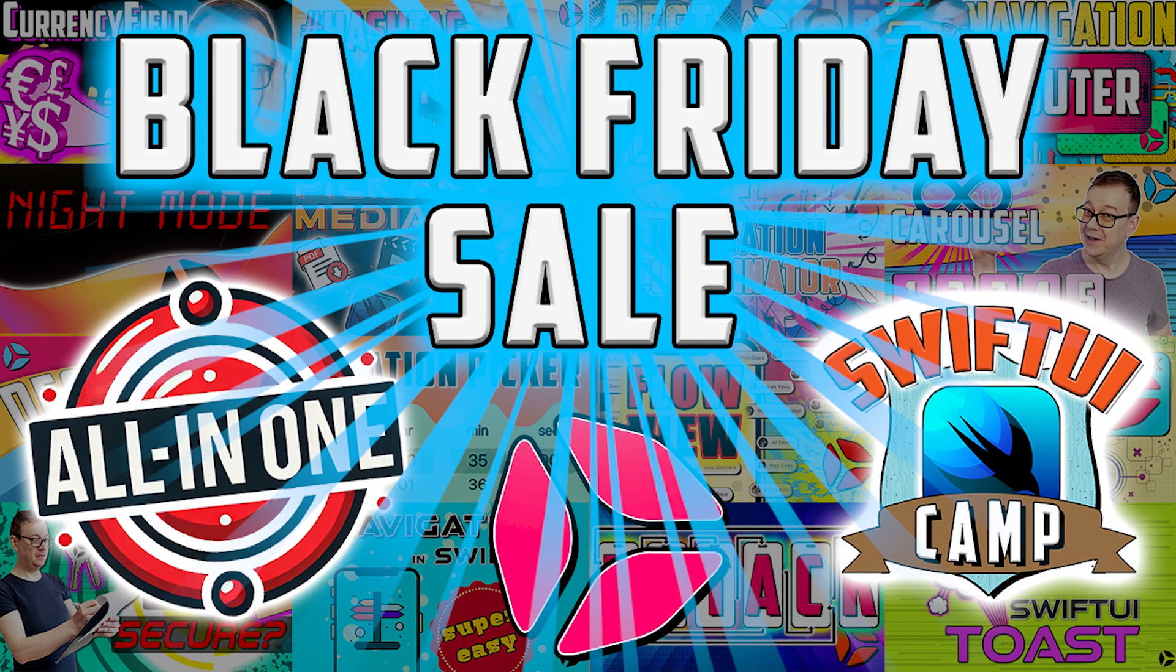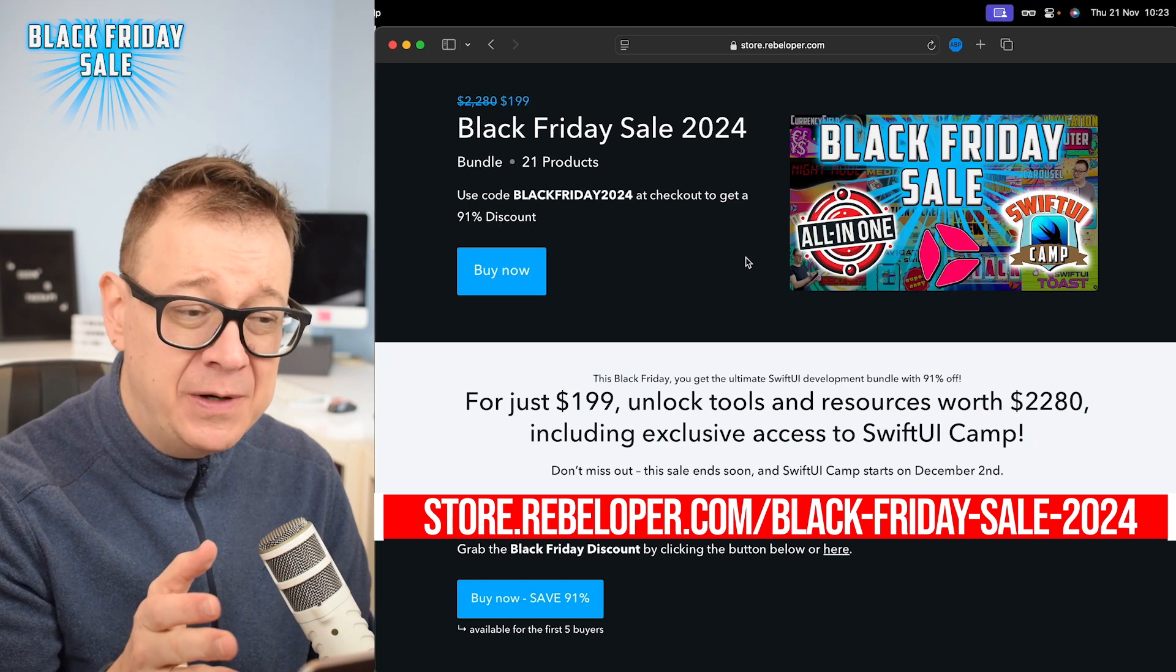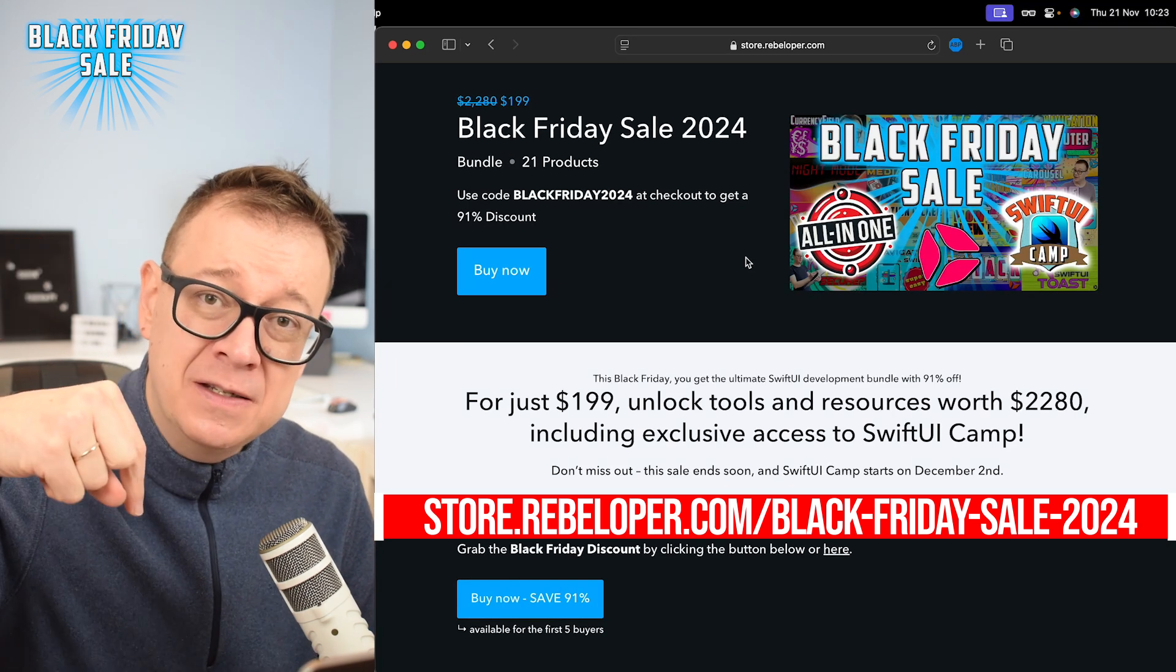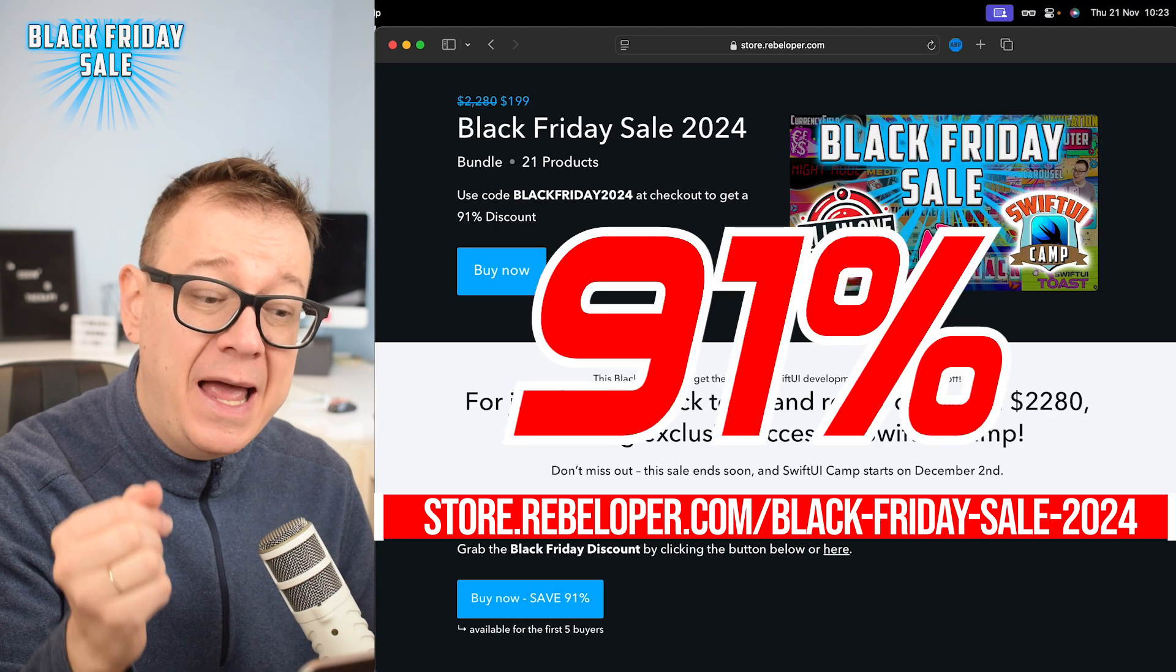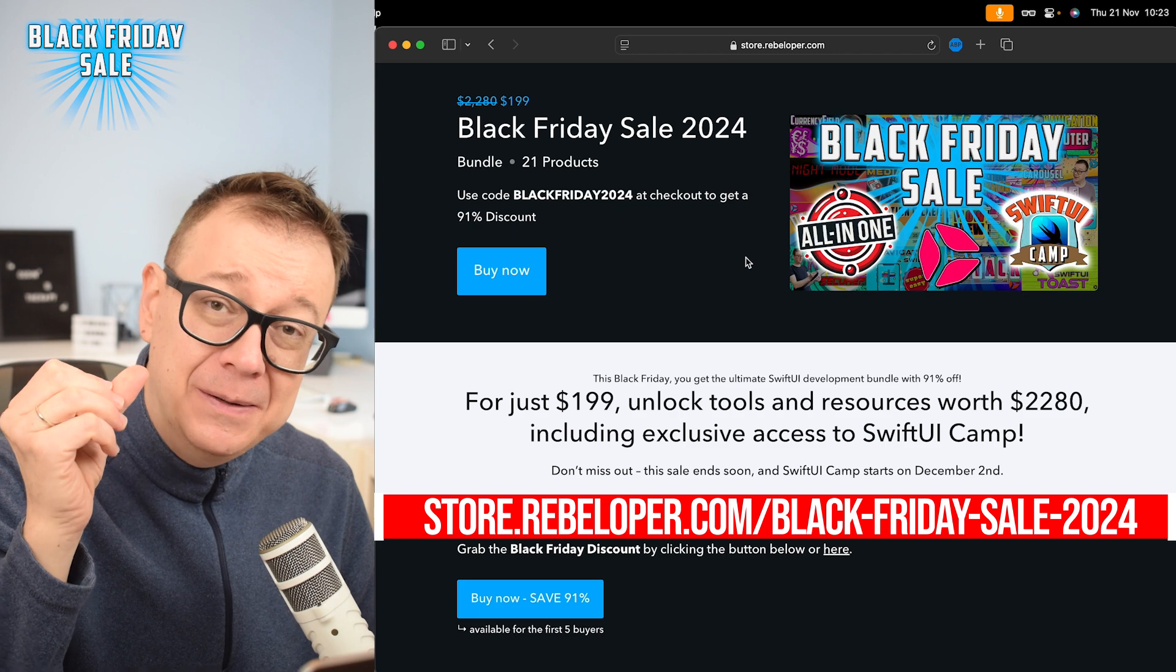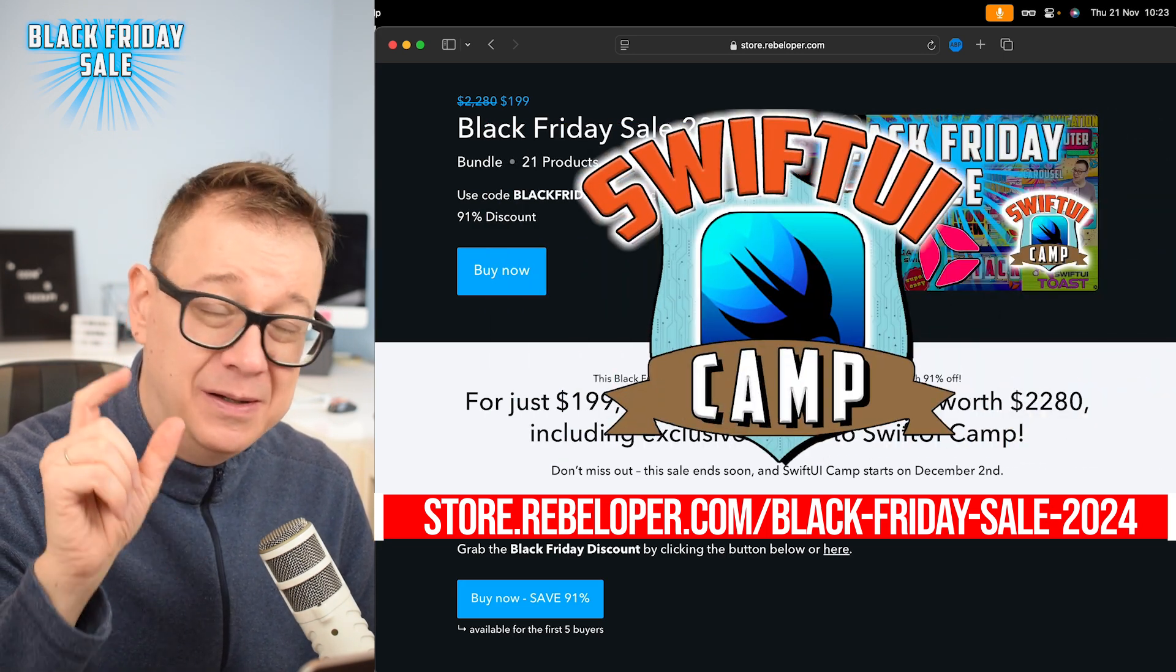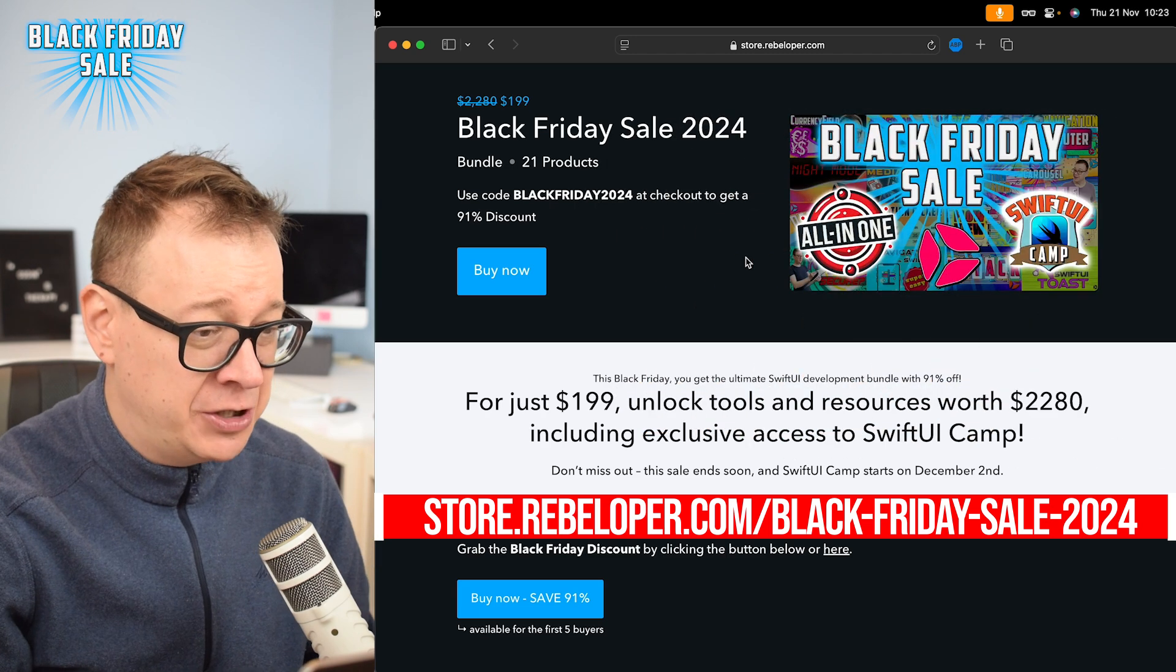Today we are going to talk about tab navigation with the help of coordinators. Before we dive into it, let me remind you about our Black Friday sale. Go ahead and check out the link in the description for a 91% discount, and yes, all of my products are included - the Navigation Coordinator 2 and SwiftUI Camp that is starting in December.